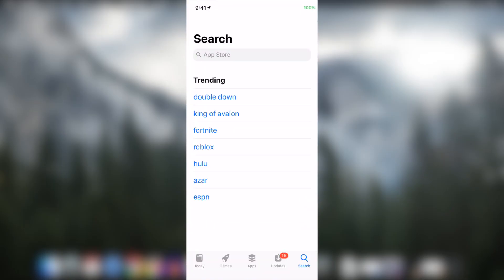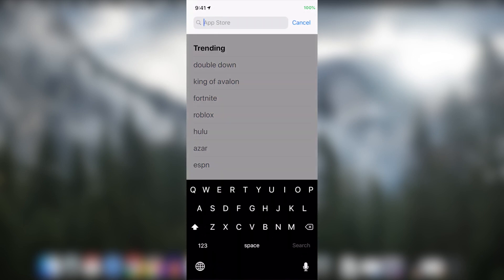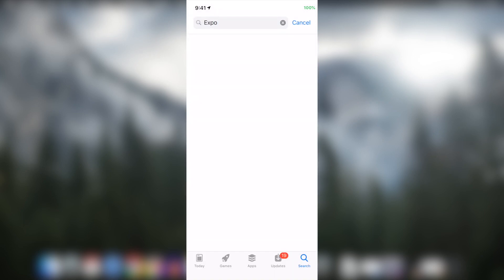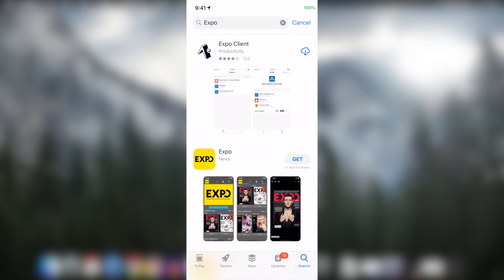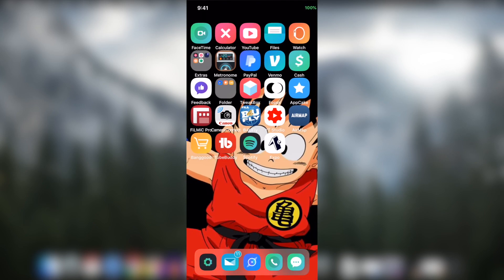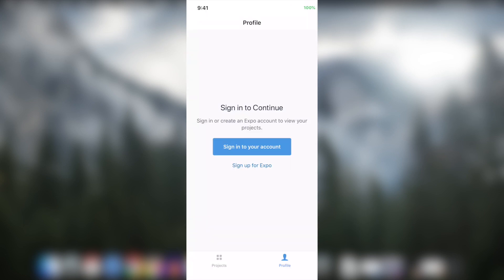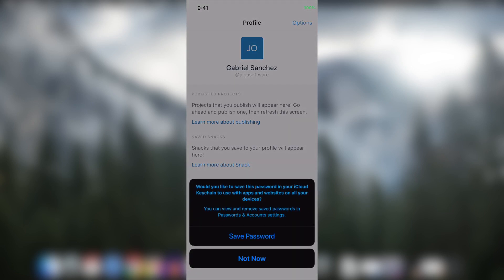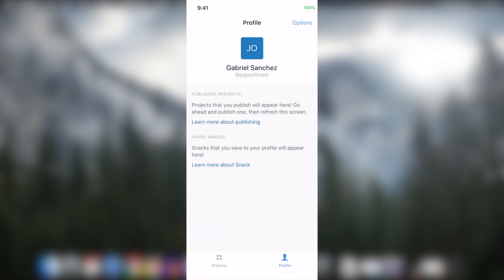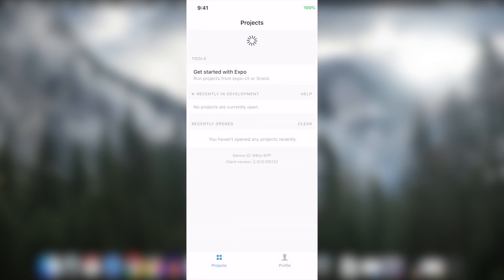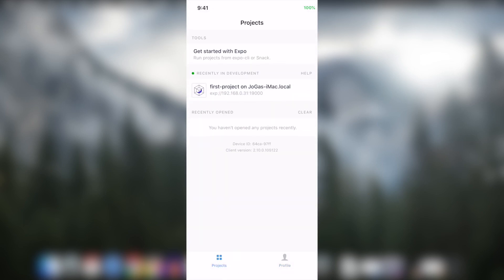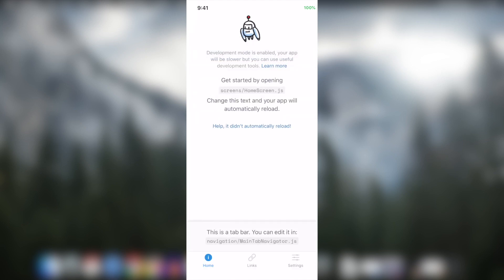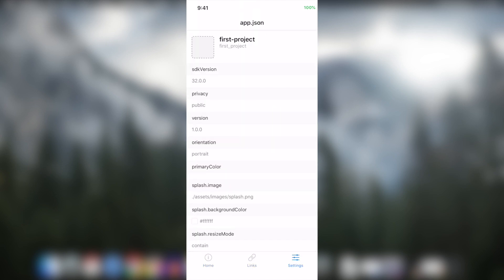If you are using an iPhone, open up the App Store and search Expo. Once it has finished downloading, launch the app and navigate to the Profile tab and sign in to your account. Once you have signed in, click on the Projects tab and you will now see your project available in the list. Simply click on the Project to launch it and wait for it to finish building. Once it is done building, close your welcome page and pat yourself on the back because you have now successfully run your first project on your own device.